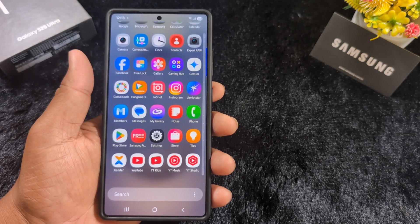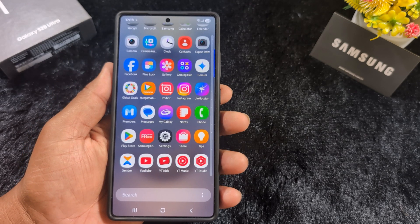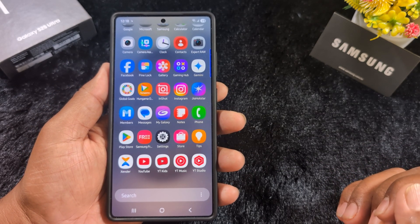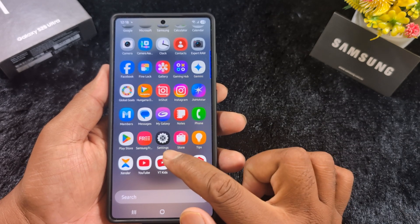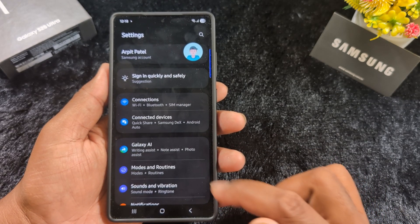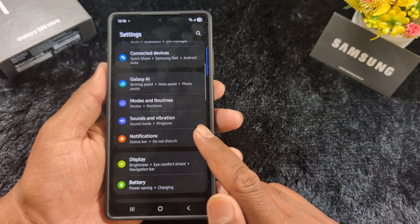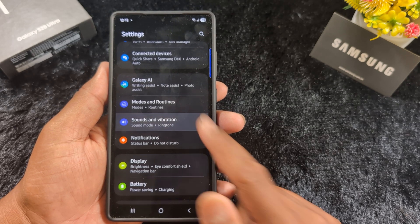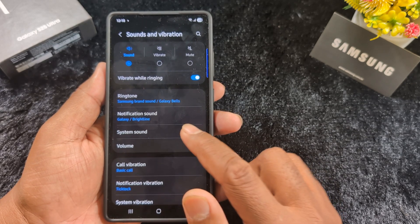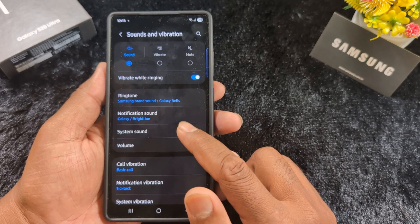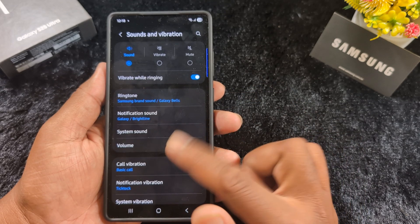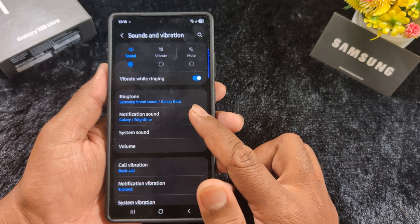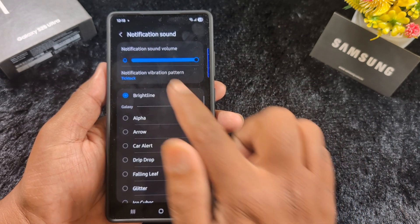To change the default notification tone or sound, open the app drawer on your device and tap Settings. Scroll down to find the Sounds and Vibration option and tap on it. At the top you can see the Ringtone, Notification Sound, and System Sound options — tap on Notification Sound.